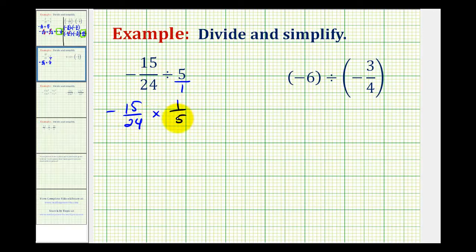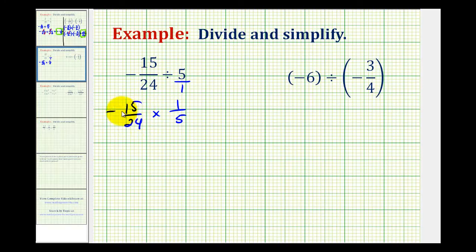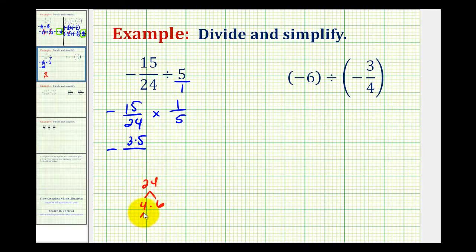Notice we have a negative times a positive, so this product will be negative. Before we multiply, we do want to simplify. We want to identify all common factors between any numerator and any denominator. Writing everything in prime factored form: the prime factorization of 15 is 3 times 5, so we have negative 3 times 5. For 24, that's 2 times 2 times 2 times 3 — so 3 factors of 2 and a factor of 3. Then we have 1, and 5 is also prime.